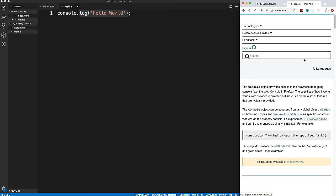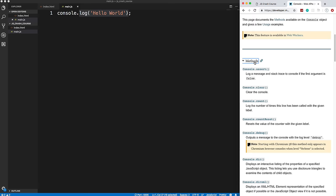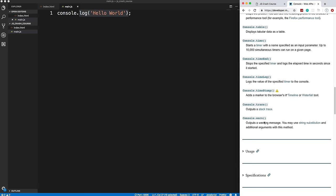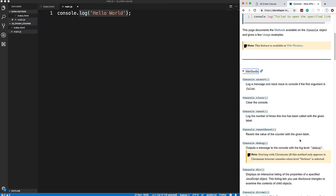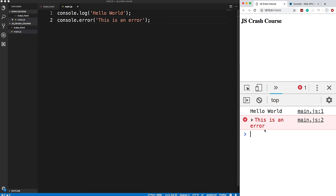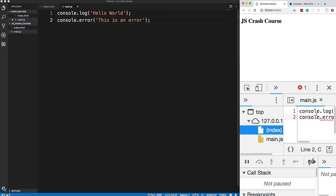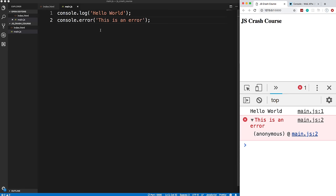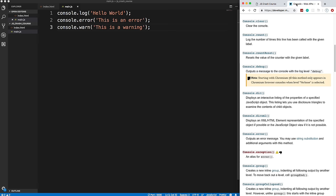The MDN — Mozilla Developer Network — is the best documentation for JavaScript. The console object has many methods: `console.error` outputs in red with a line number link, and `console.warn` outputs in yellow. There are also methods like `console.table` and `console.assert` for debugging. For the most part though, we'll just be using `console.log` throughout this course.